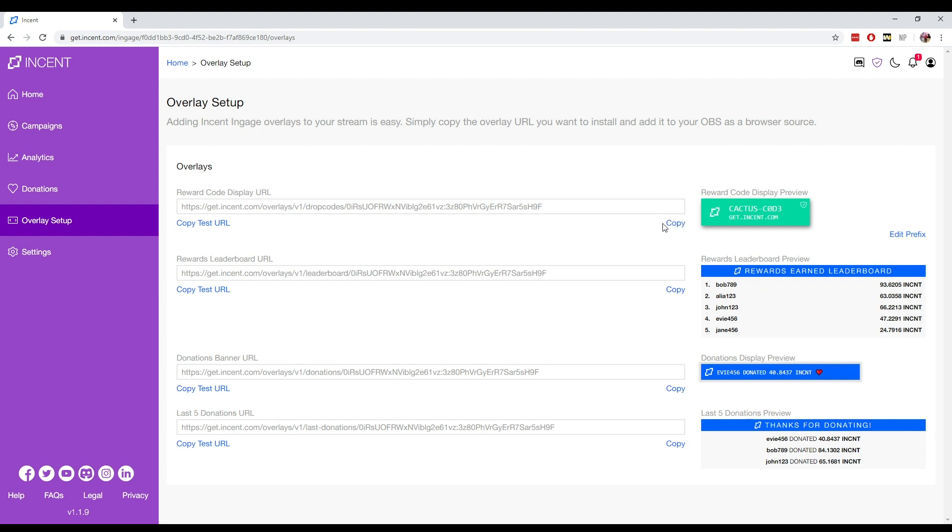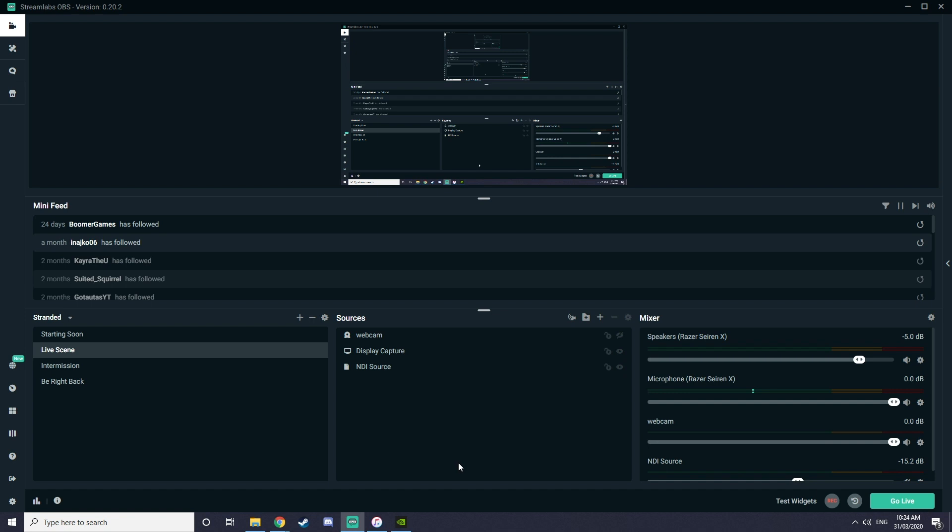Now you want to jump on over to whatever OBS platform you're using to broadcast your streams out of. So for me, that's Streamlabs. So jump on over to that quickly. There we go.